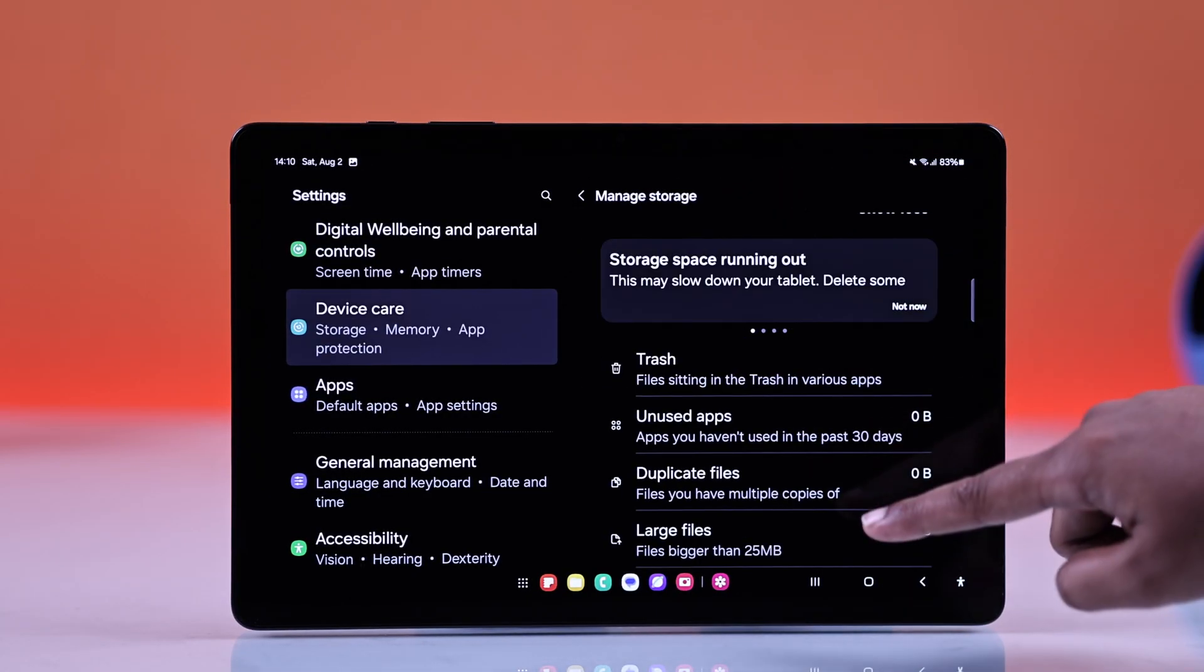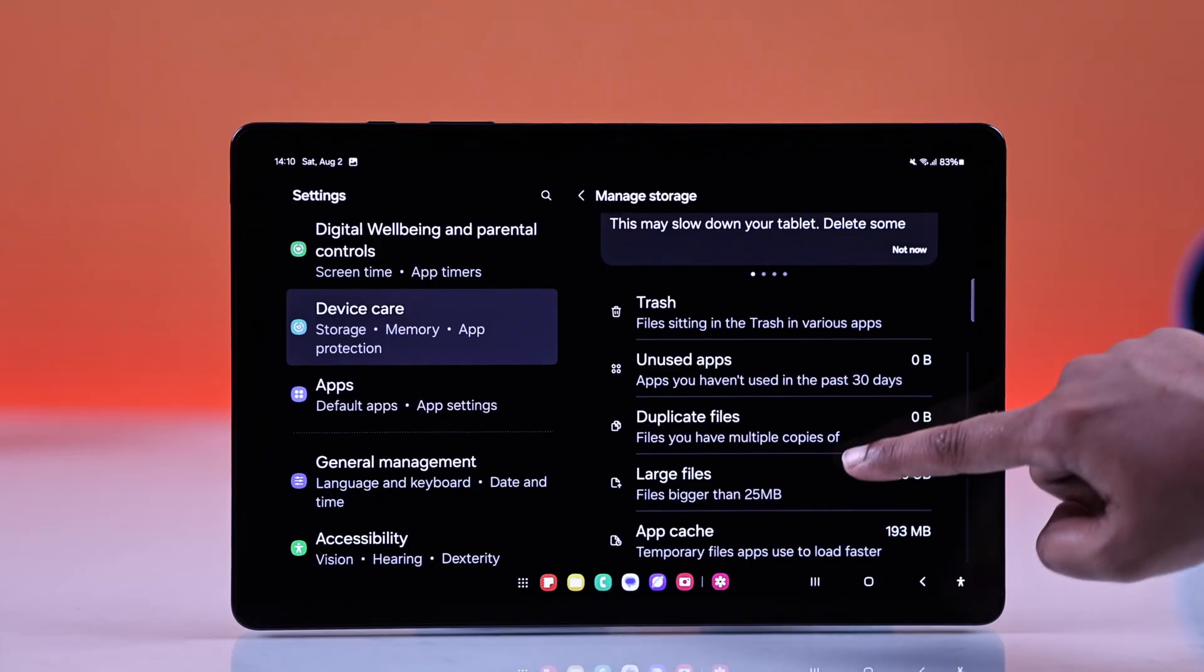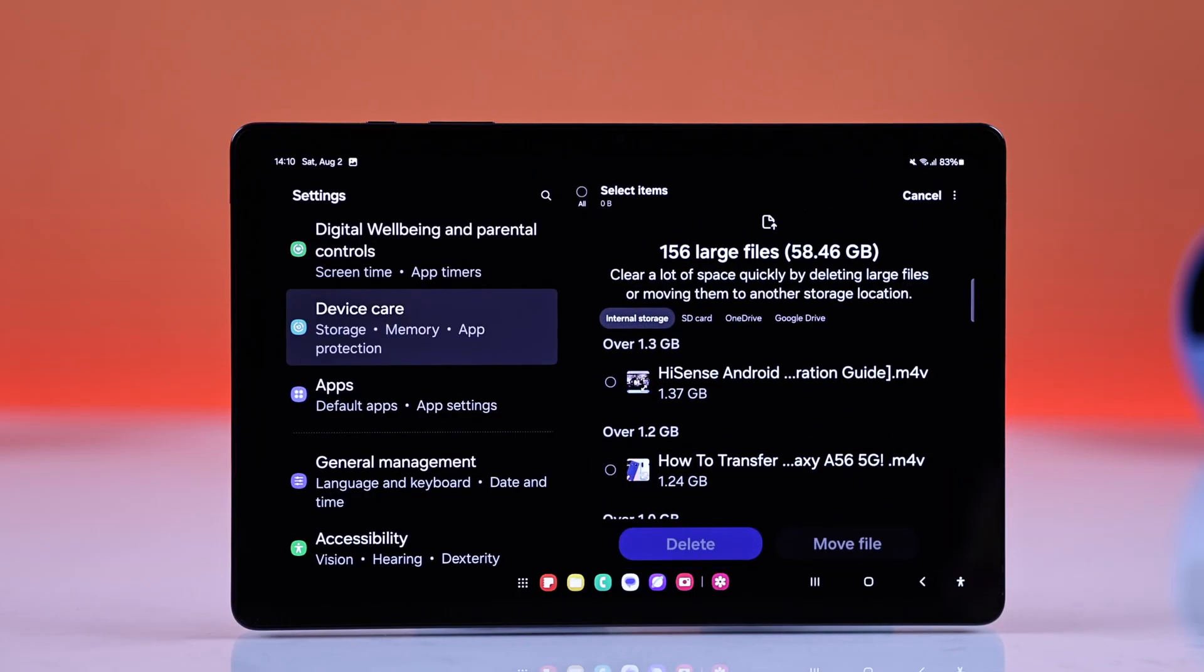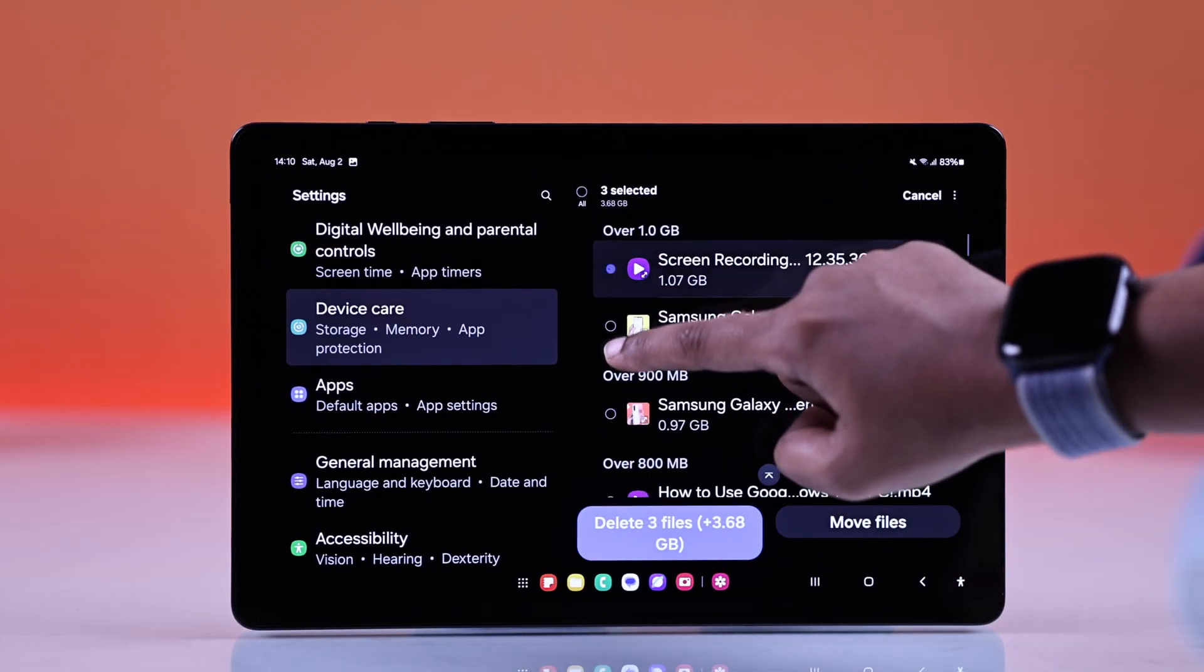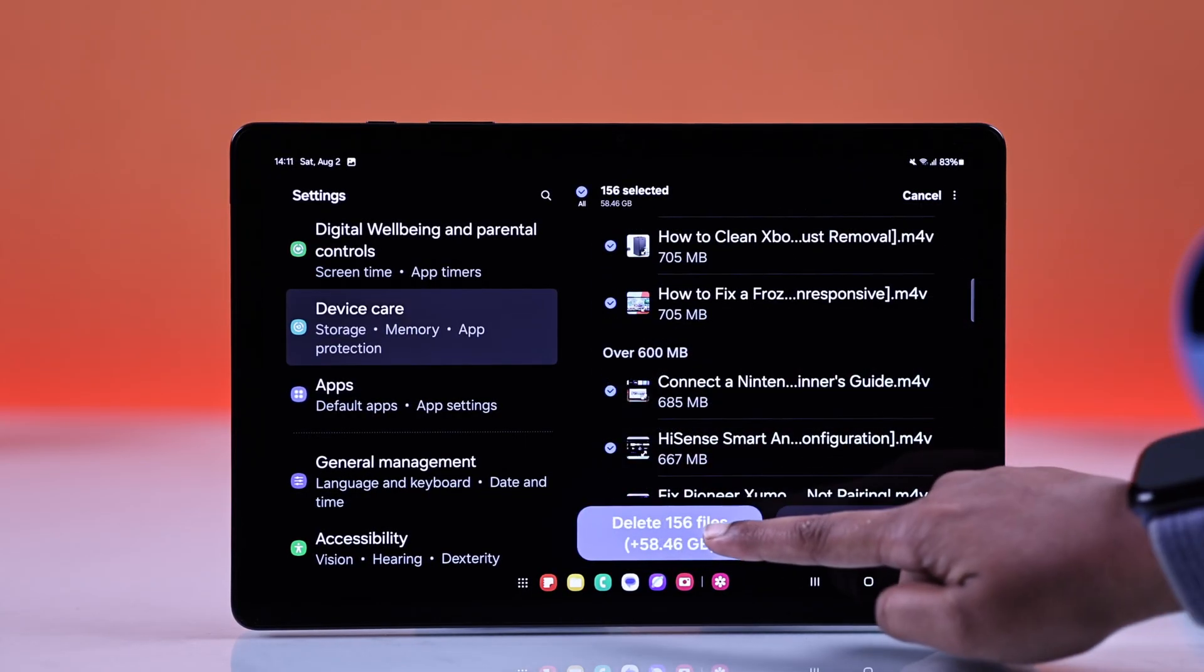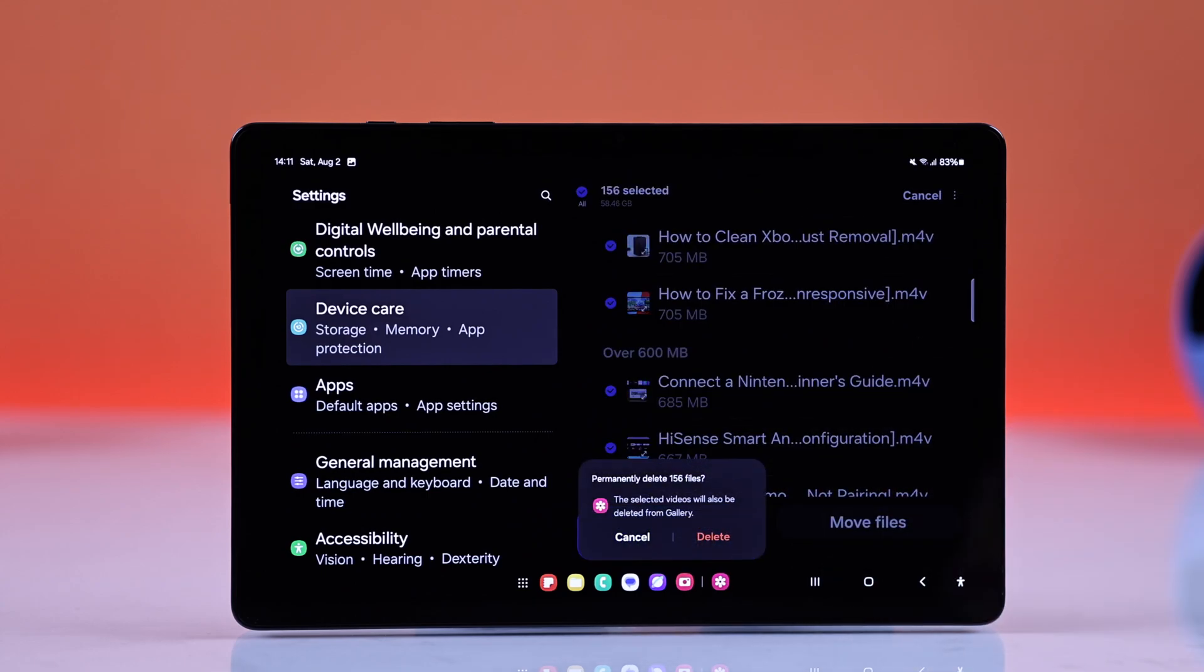You can also check the large file folder. Here some files might take too much storage. Just delete them.